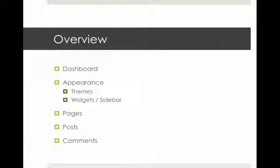In this video we're going to look at the dashboard, things you can change to the appearance of your blog such as the theme, how you can use widgets for the sidebar, how you can create pages for your blog, how you can create new blog posts or edit existing posts, and a little bit on commenting — how to work with comments, how to moderate them, and how to add your own comments to your blog.